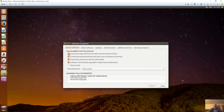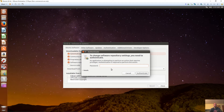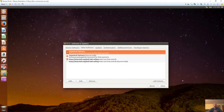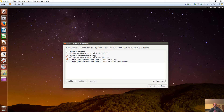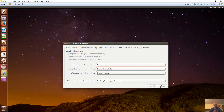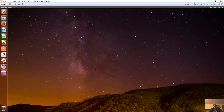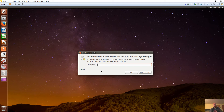Another thing to do right now is turn off all the Ubuntu repositories while we're installing the Kali Linux repositories. Go ahead and do that, reload, and we'll open the Synaptic Package Manager we downloaded.